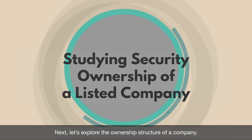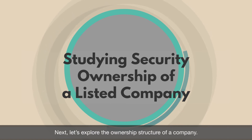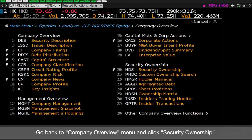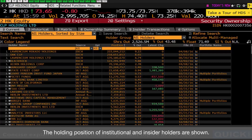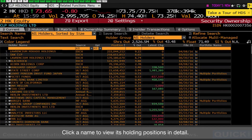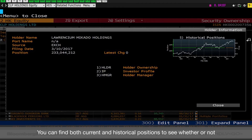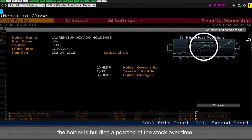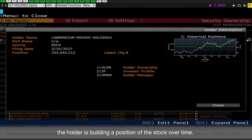Next, let's explore the ownership structure of a company. Go back to Company Overview menu and click Security Ownership. The holding positions of Institutional and Insider Holders are shown. Click a name to view its holding positions in detail. You can find both current and historical positions to see whether or not the holder is building a position in the stock over time.